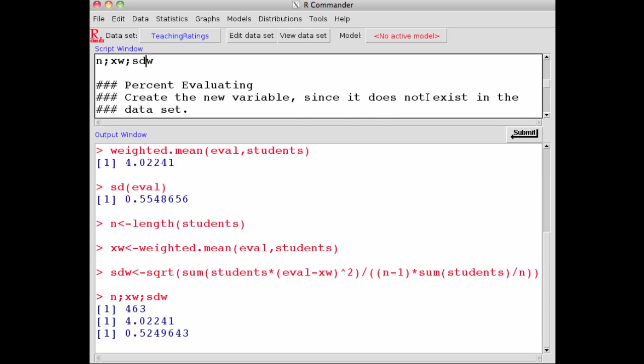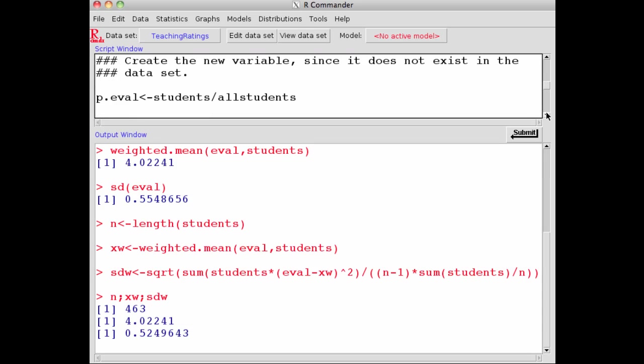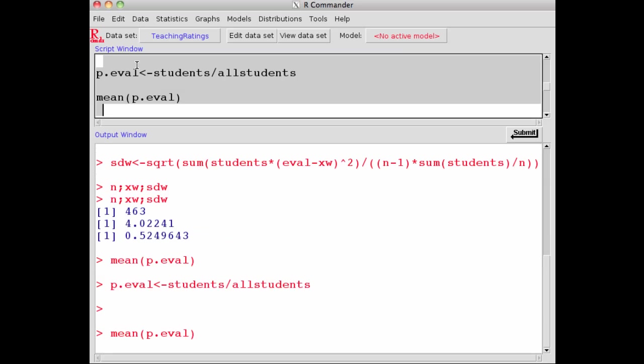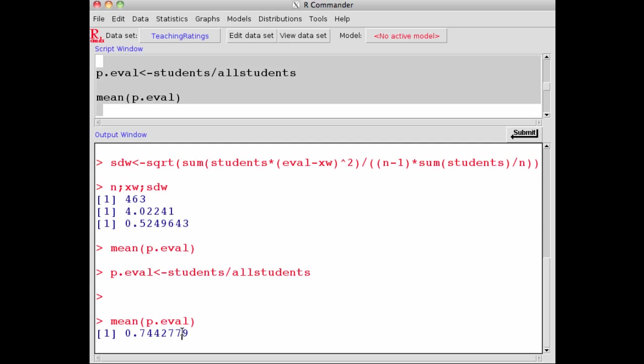You also have to calculate the percentage evaluation—that is, percentage of students who evaluated. That's simply a new variable you can create by typing p.eval. Percentage evaluation equals the number of students who fill the survey divided by the total number of students registered in the class. The percentage evaluation is 0.744—74% of the students evaluated the course.